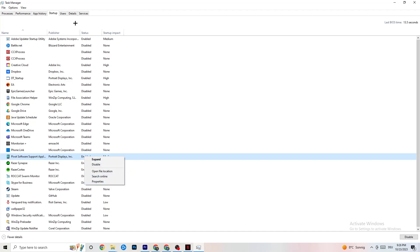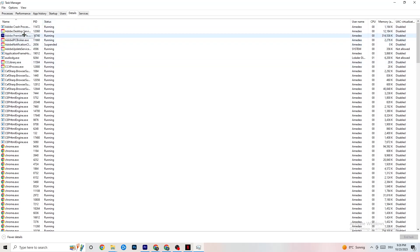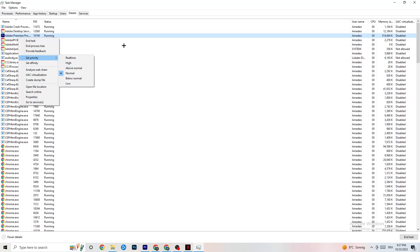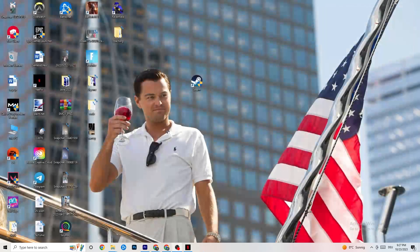Go to the Details tab in Task Manager. You need to have your game running to see it there. Right-click your game process, go to Set Priority, and choose between High or Real Time. Check which works better — it sets a priority so your PC dedicates more performance to the game. Once finished, you can close Task Manager.